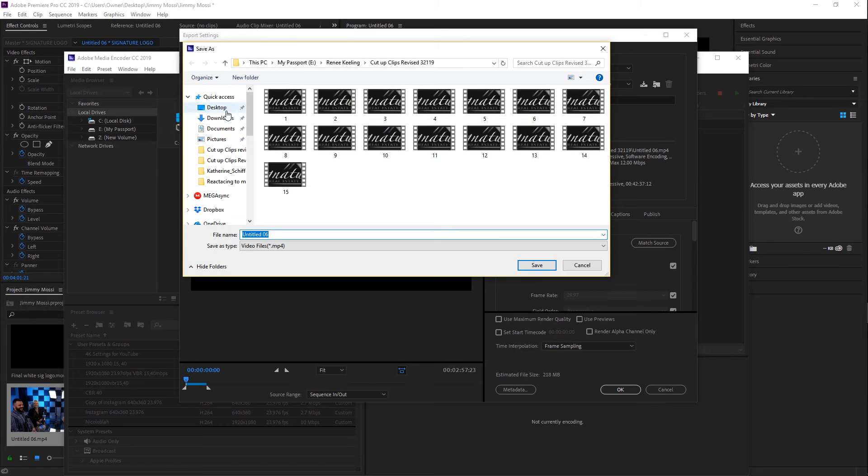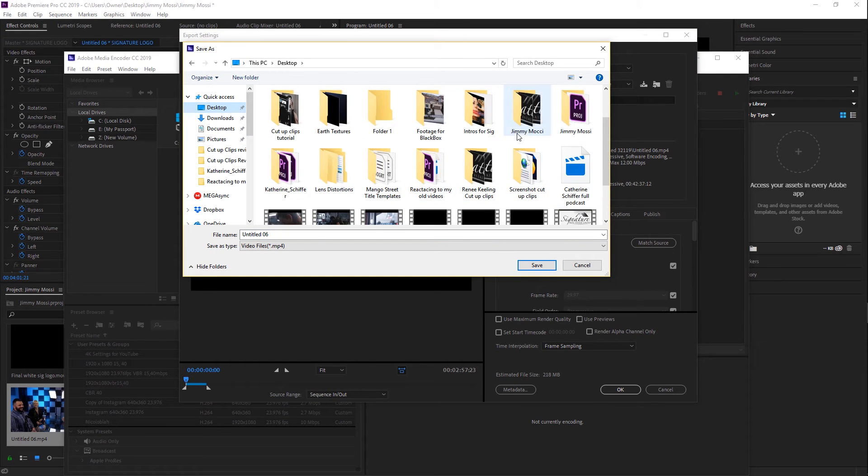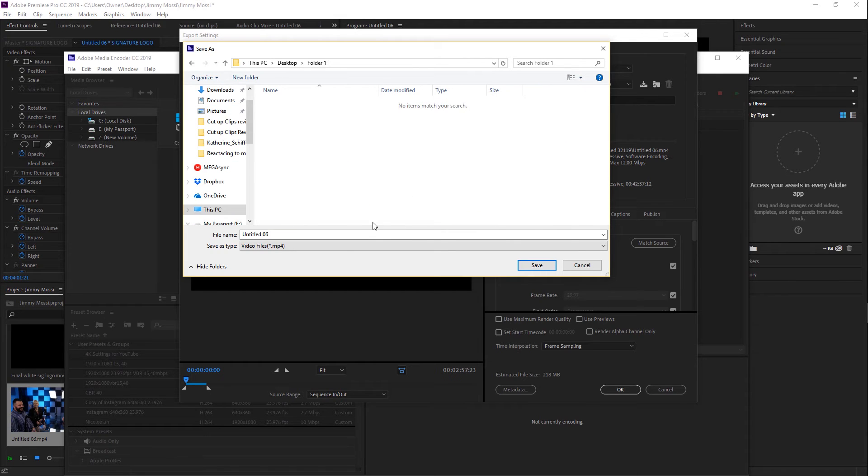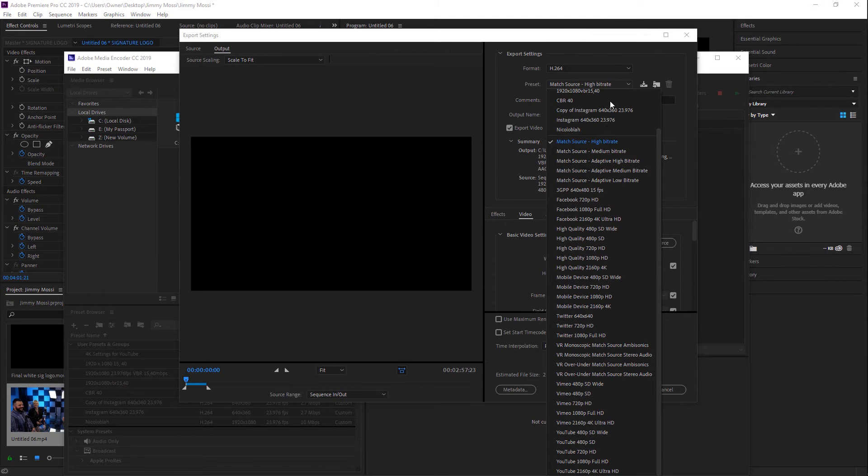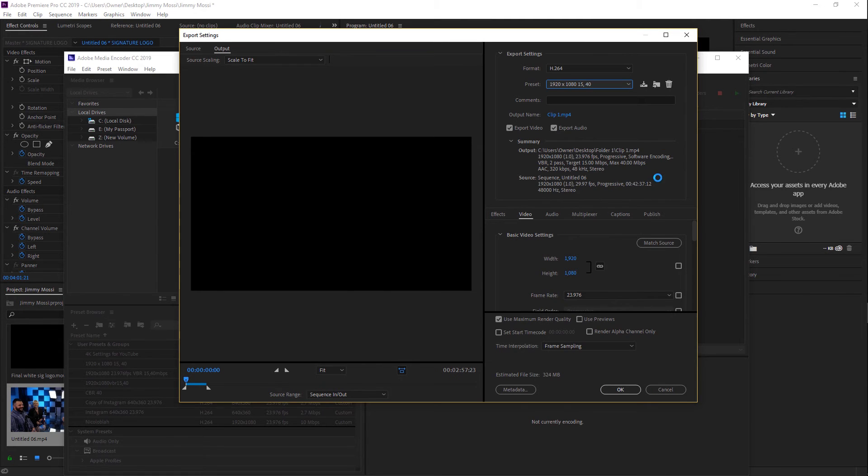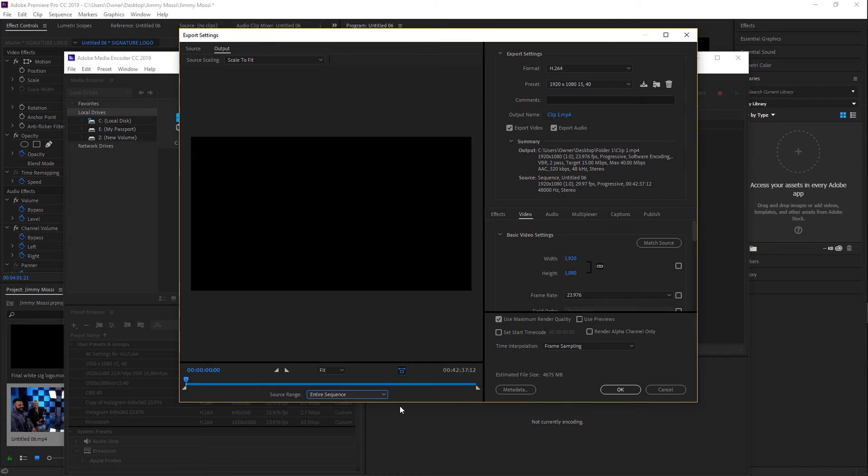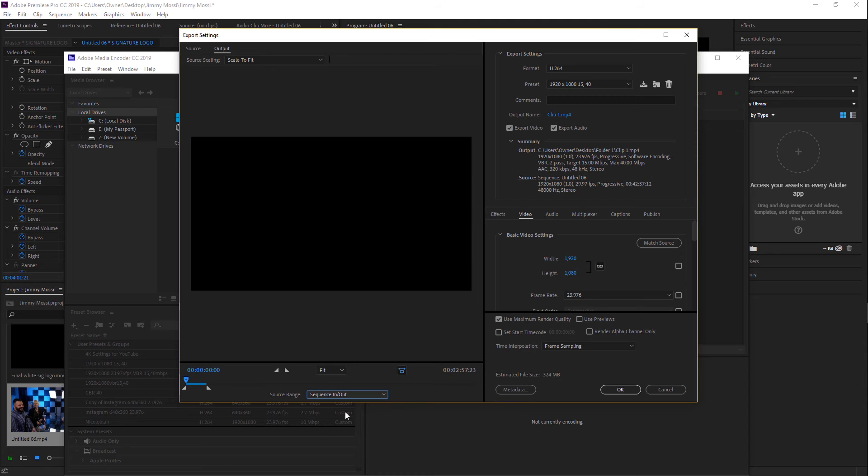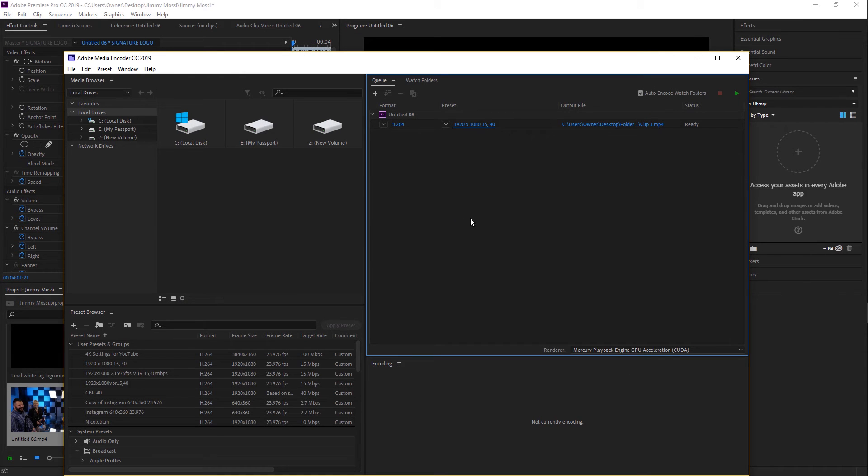So for example, if I want to go to my Desktop and go to Folder 1 and then name this Clip 1, you can do that. And then if I want to adjust the specific preset, if I forgot to do that, we can just go here. Also, you can change your source range if you forgot to do that. So if for some reason it selected the entire sequence, you can just click that, go down and hit Sequence In and Out, click OK and you're good to go.